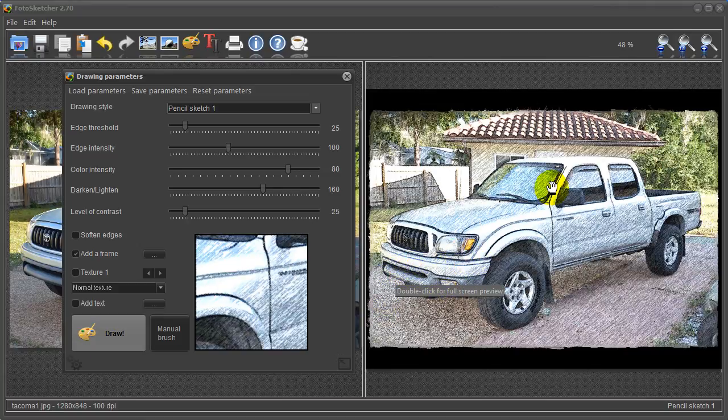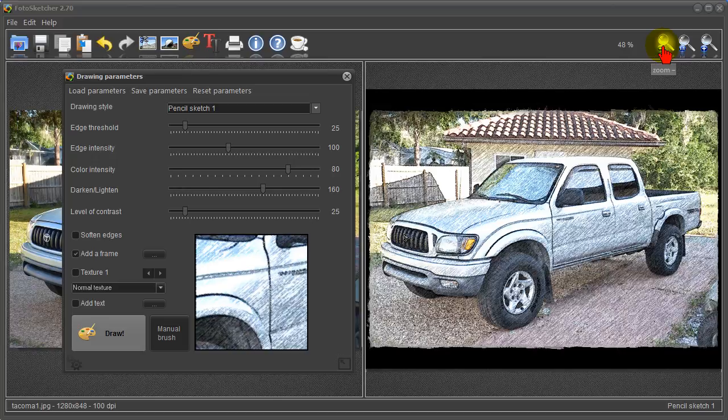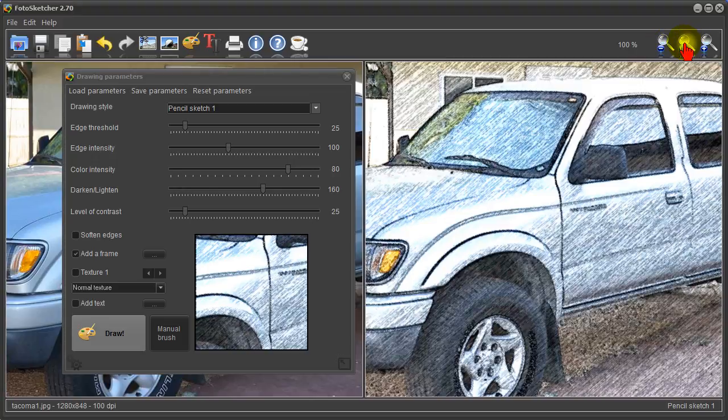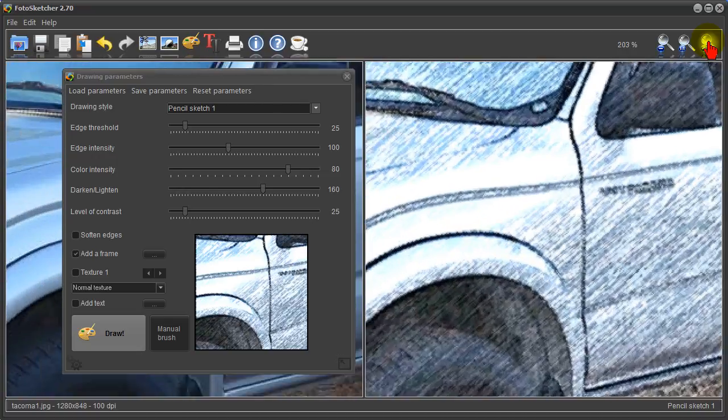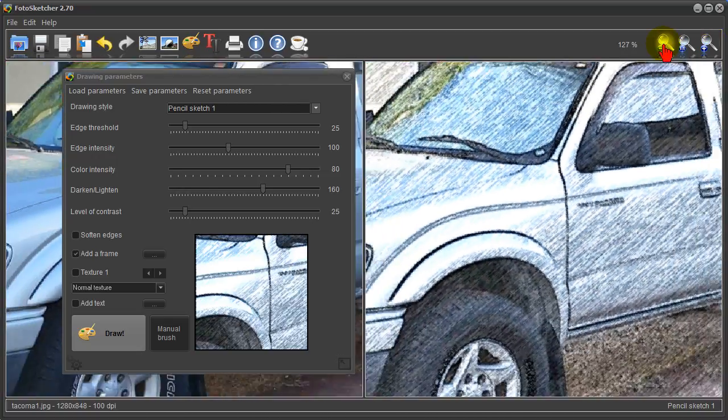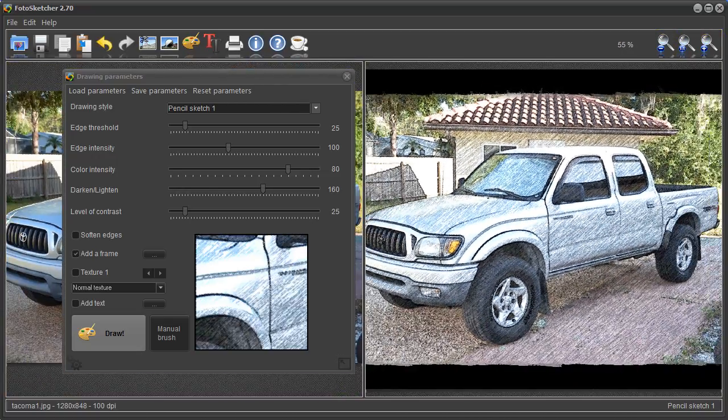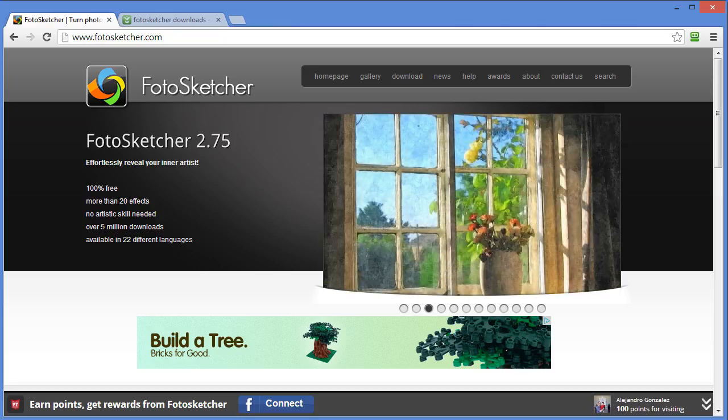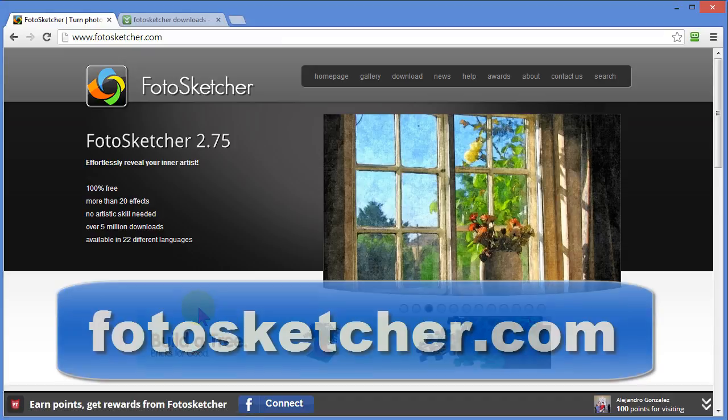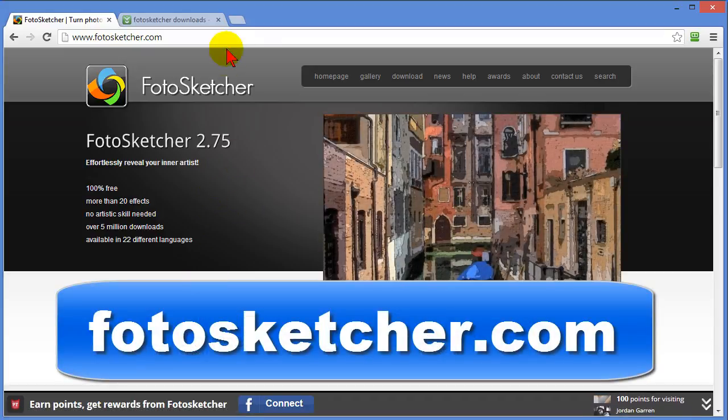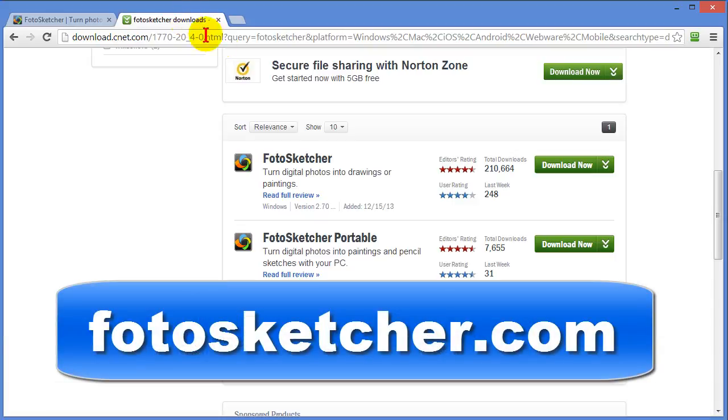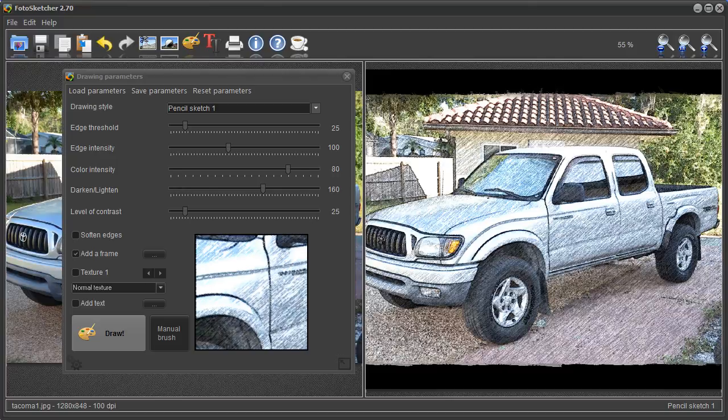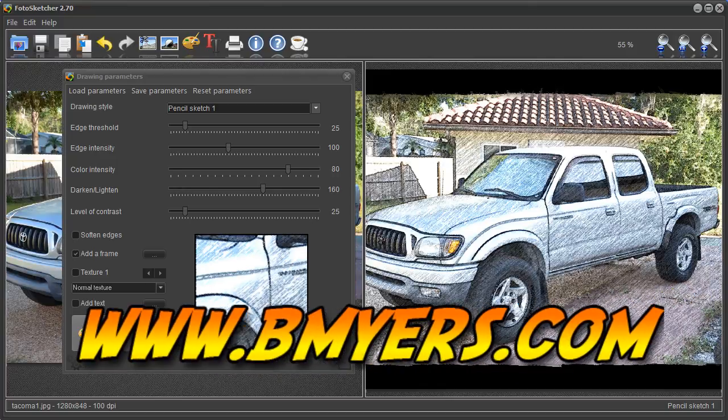One other thing I didn't show you is you have a magnifying glass here so if your screen is too small you can zoom in or you can zoom out. You can go to full size or even zoom in tighter if you like. So this program is called PhotoSketcher. Again PhotoSketcher is free. You can find out more about PhotoSketcher at the PhotoSketcher website and you can download it from either that website or you can go to downloads.com and download it there. I'm Bill Myers. This has been another one of my video tips of the week. You can find more like this at www.bmyers.com